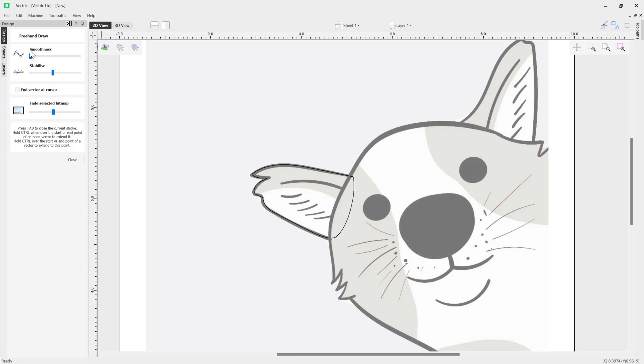And if we put our slider all the way to the right-hand side, it creates a much smoother shape, so it reduces the amount of nodes that we'll have in order for us to create more curves.